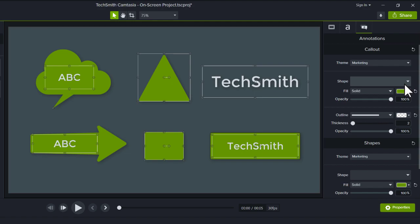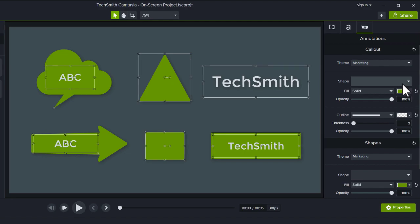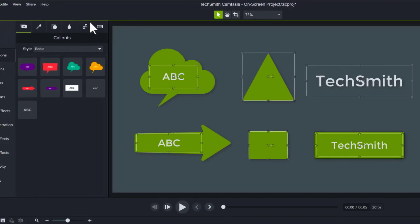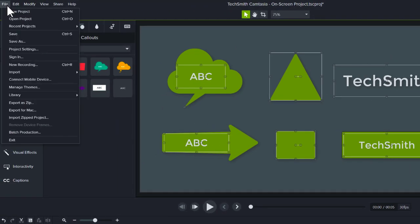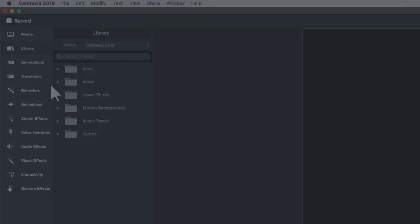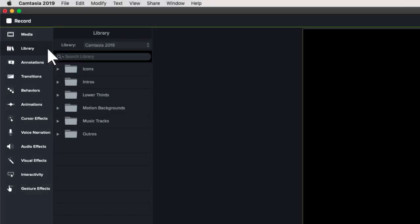To get started with Camtasia Themes, open the Theme Manager by going to File, Manage Themes. If you're on a Mac, look under the Camtasia menu.